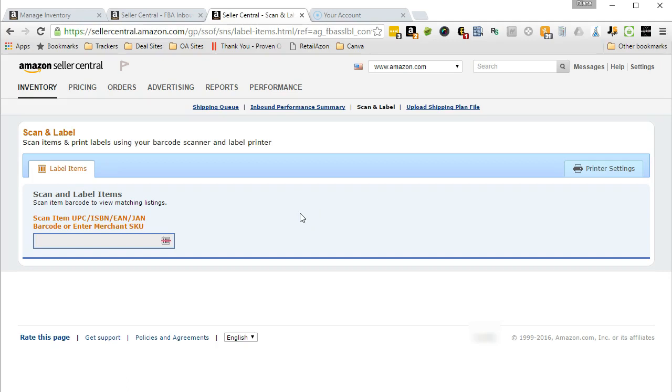As you can see, the Scan and Label page is pretty simple. All it has is a box where you enter the inventory item that you want to label for and the printer settings tab.